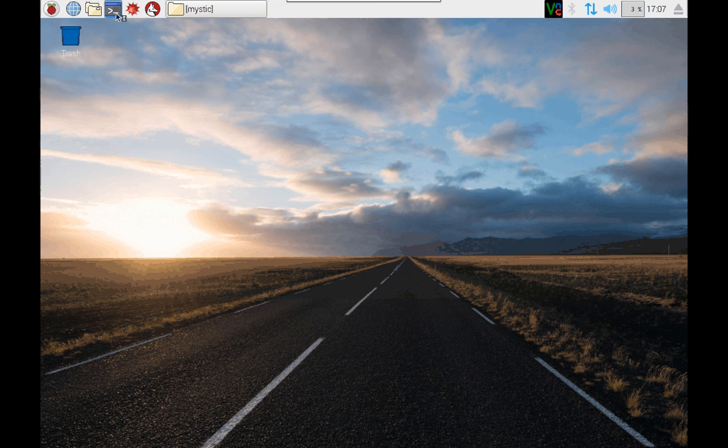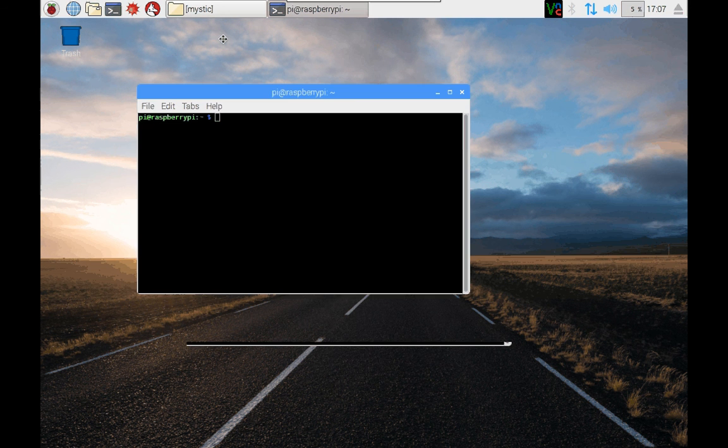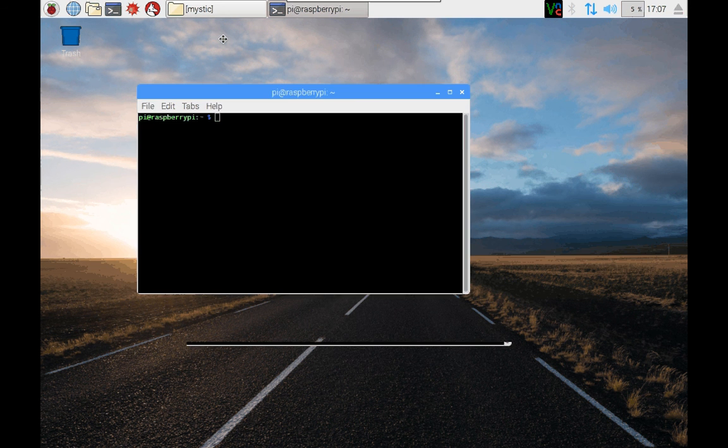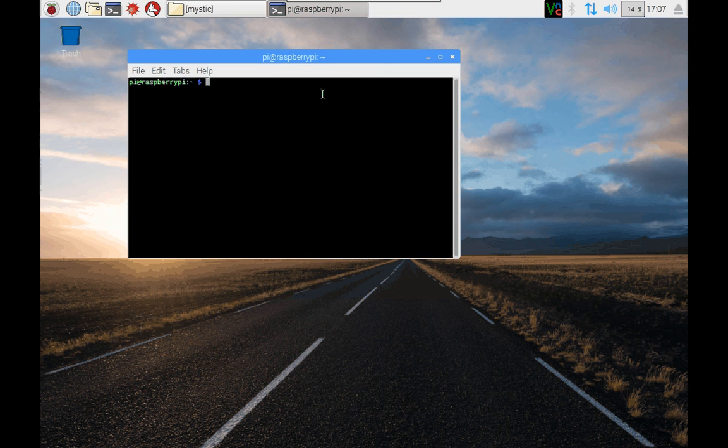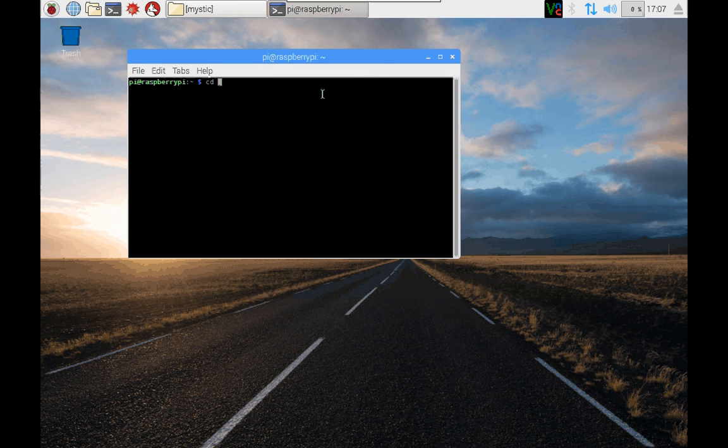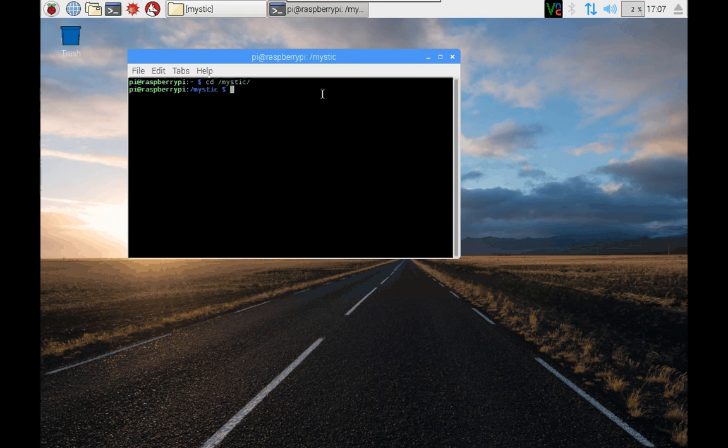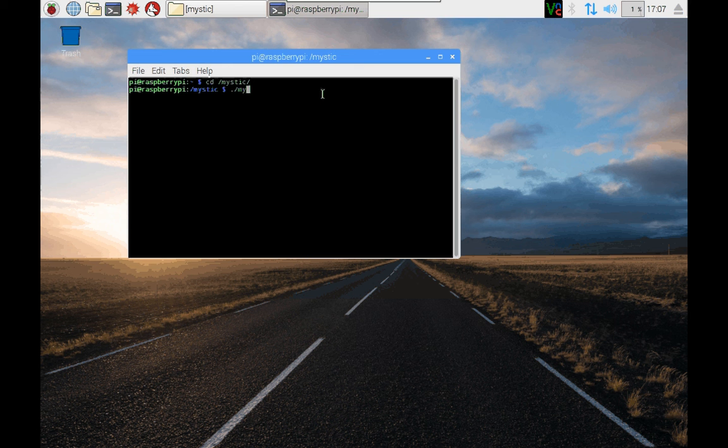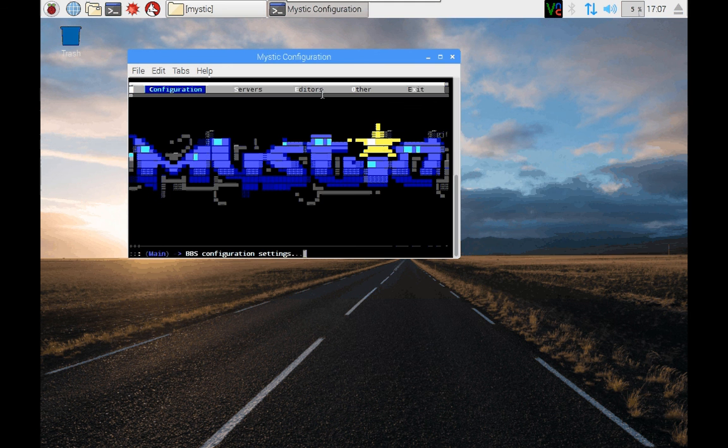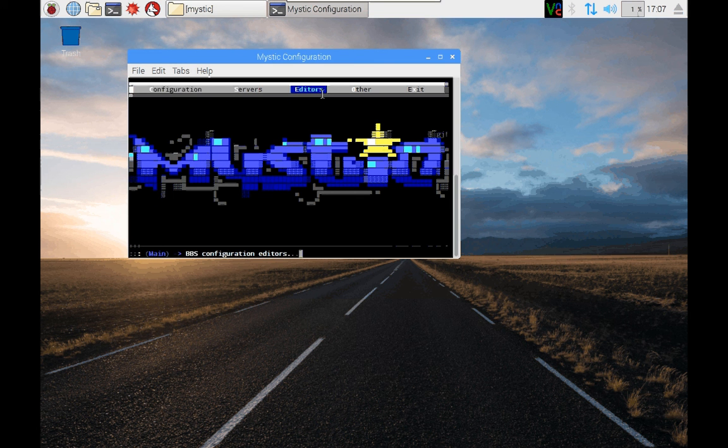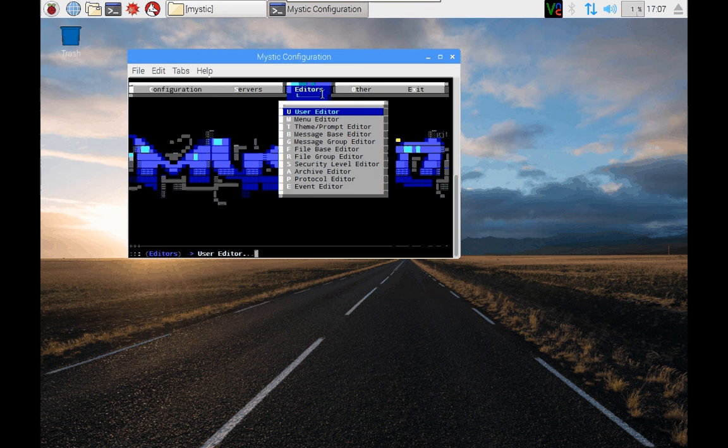Let's just firstly kick off by going into the Mystic directory. So I'll cd space mystic, and I will run the configuration editor. So that's dot forward slash mystic space dash cfg. Now, I won't take you through everything blow by blow, but what I do want to point out that you'll want to change is under the editor, the user editor.